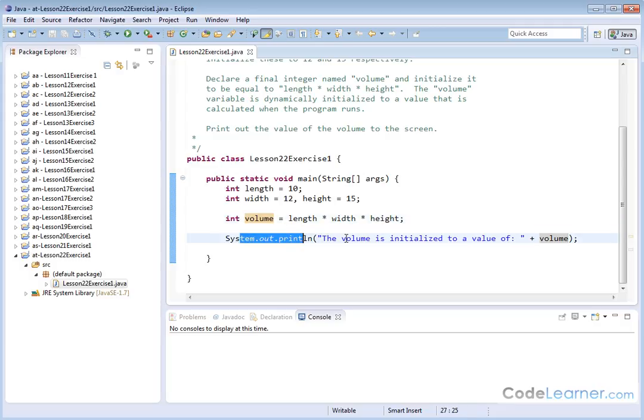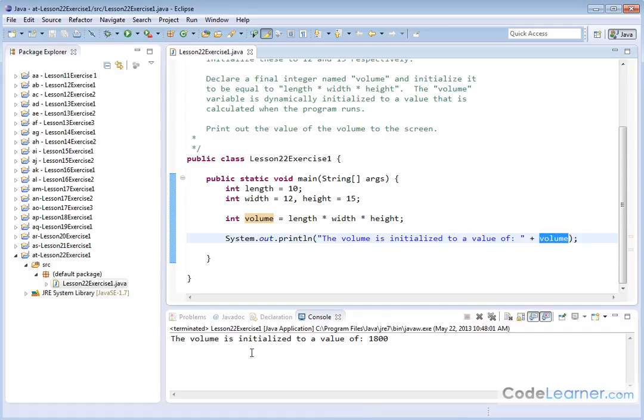And then we print out the value. The volume is initialized to a value of whatever it is. So let's go ahead and hit run. It's just one output line. The volume is initialized to a value of 1,800.